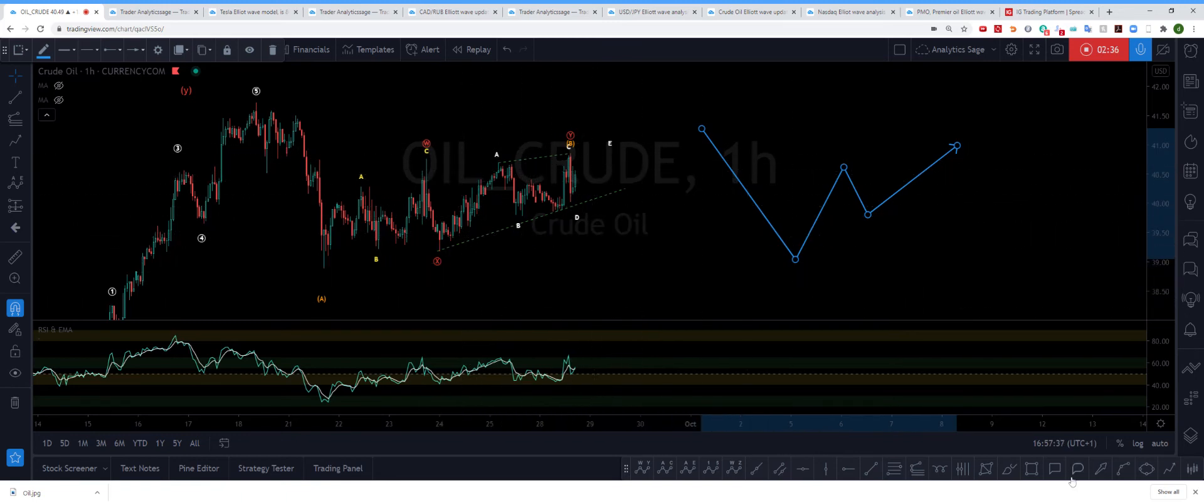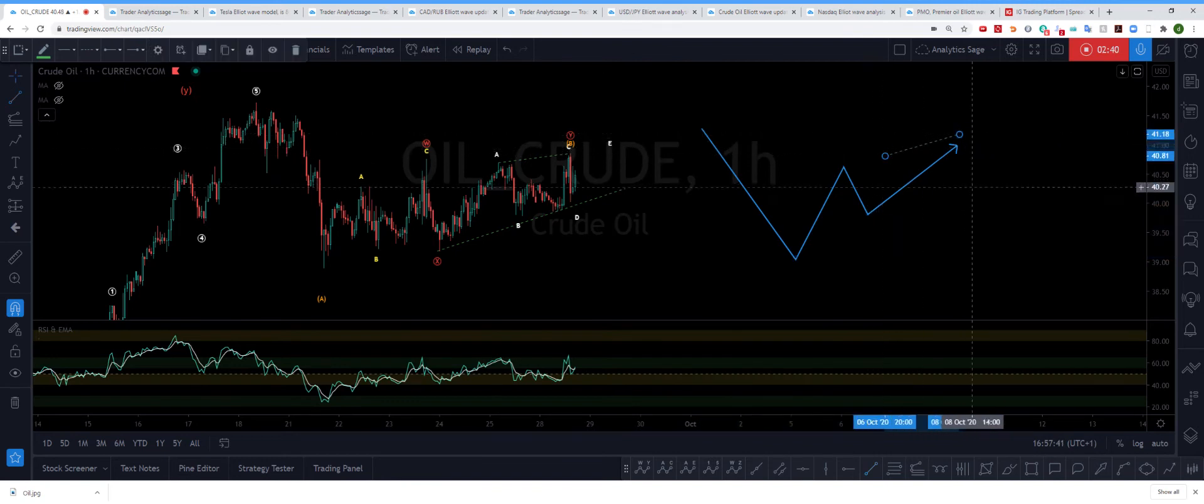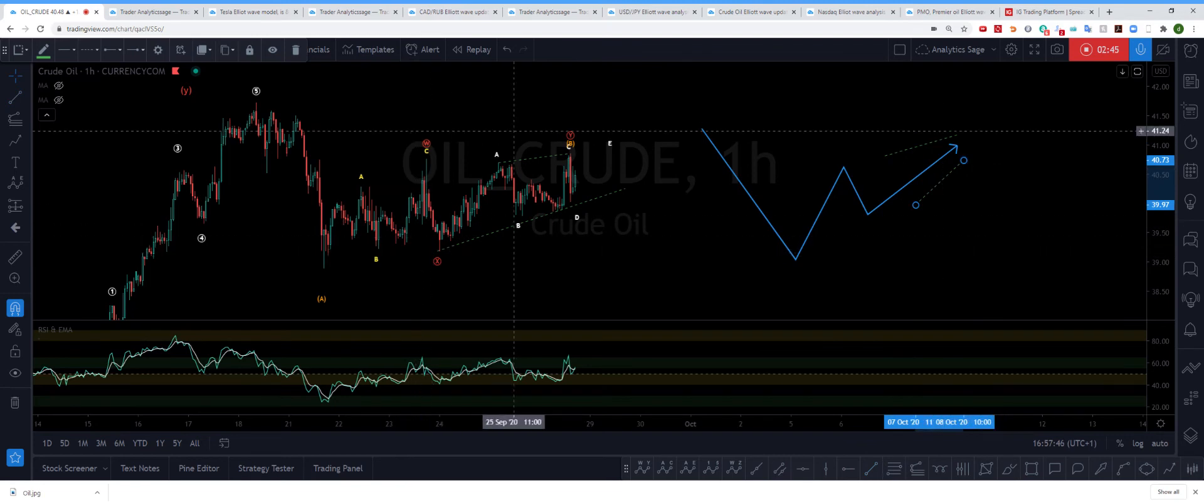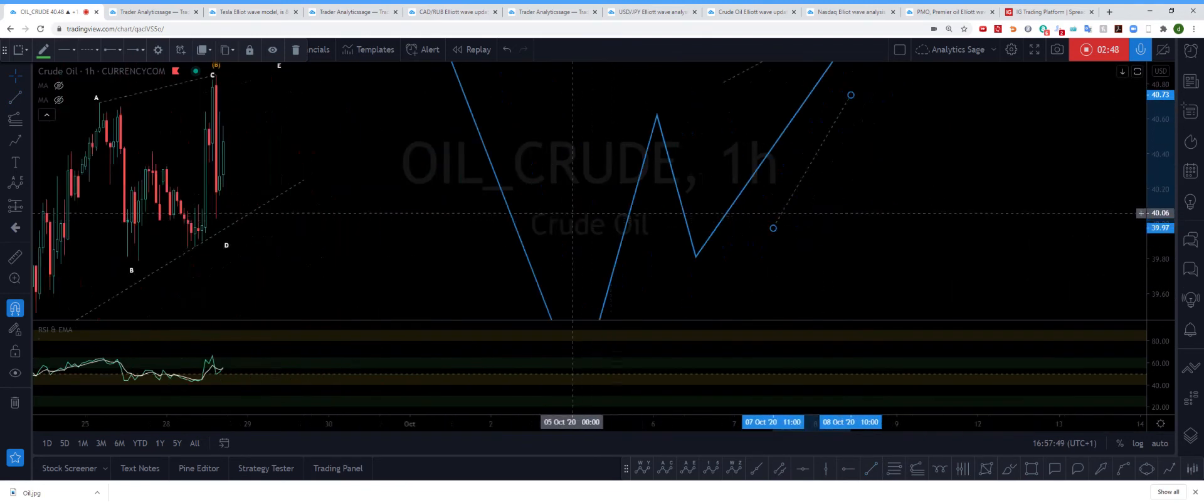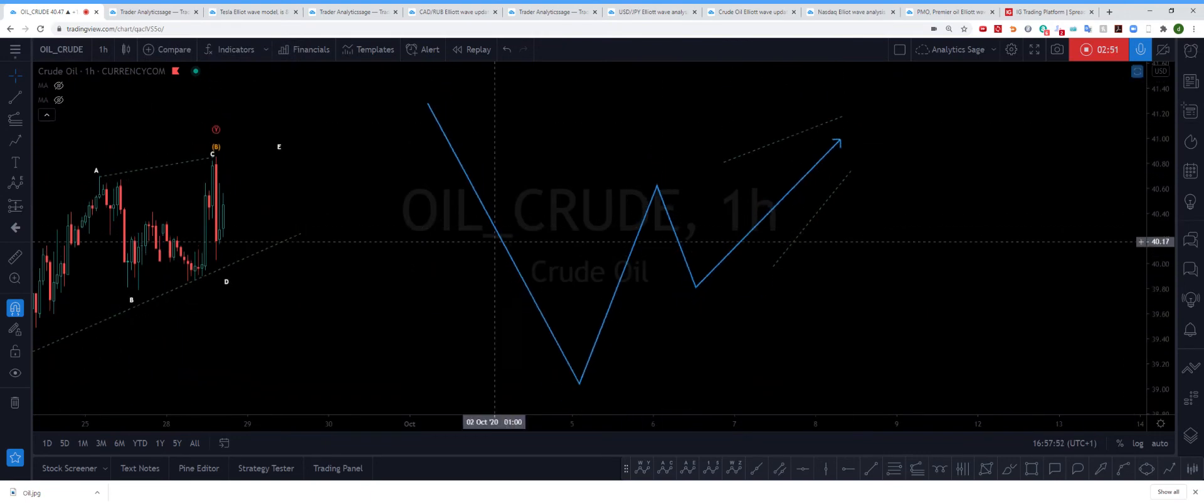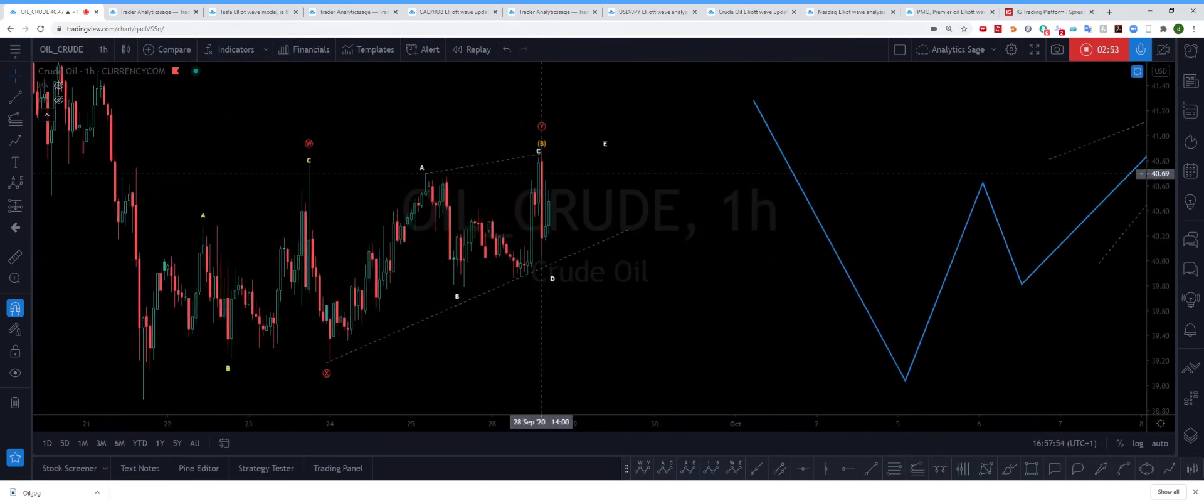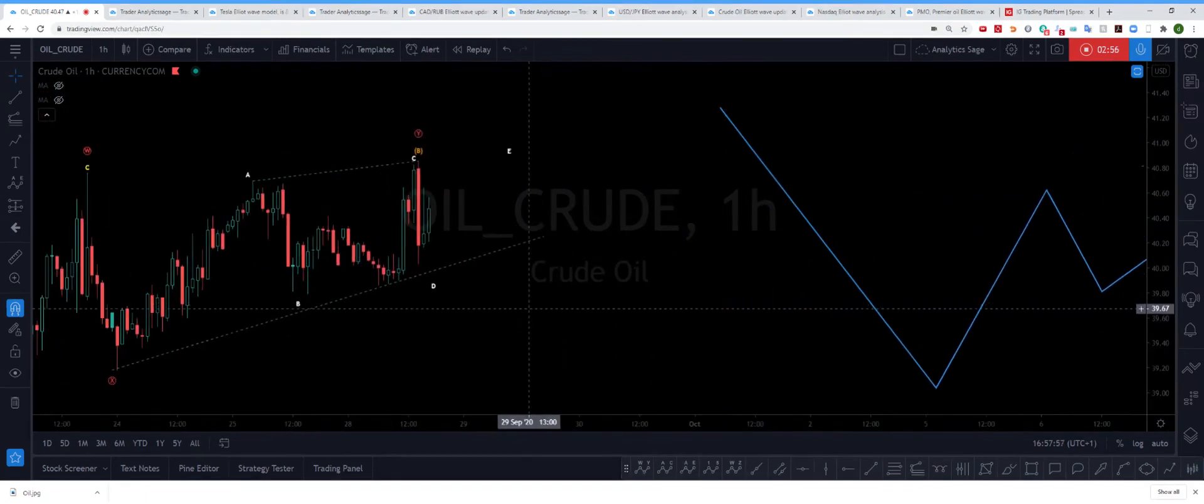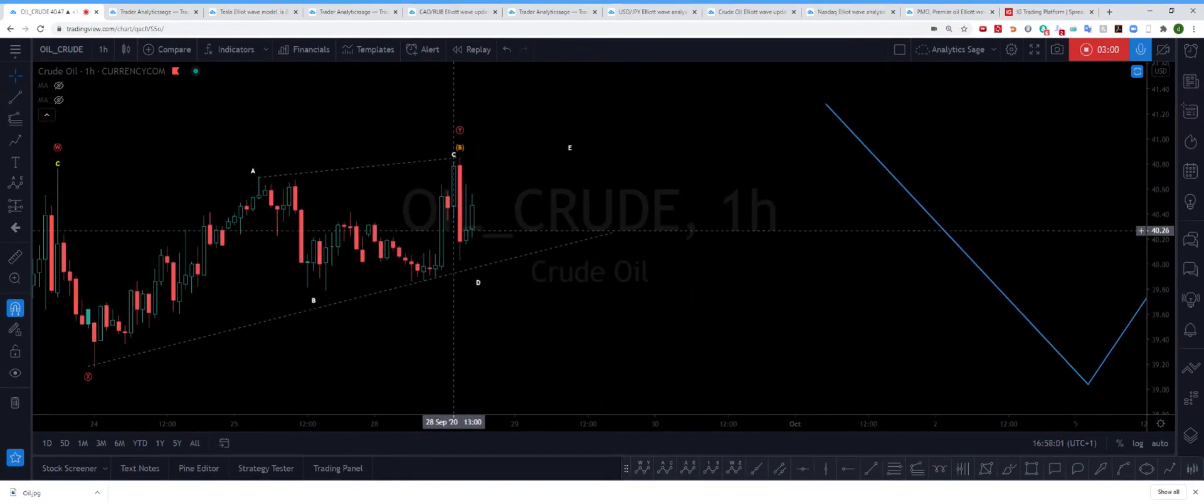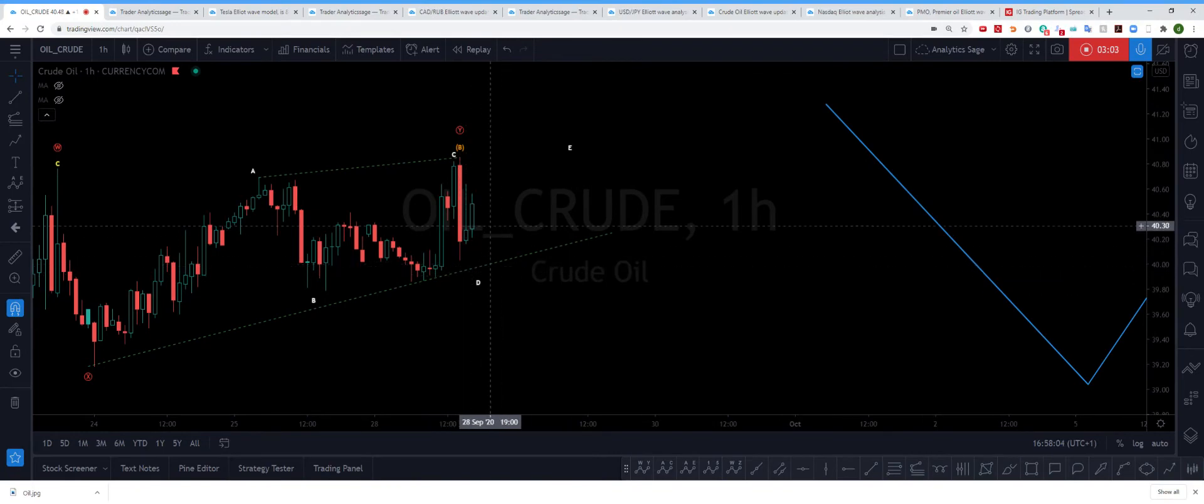This means the trend lines will converge something like this, somewhere here. The A and the C legs of the structure are confirmed—I've checked them, so they should be quite correct. Now we need a D and an E. The problem with D and E is that they can even become shorter than usual.